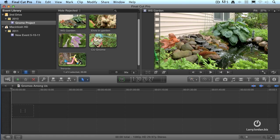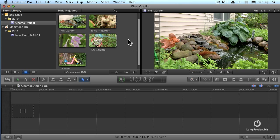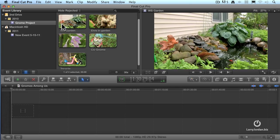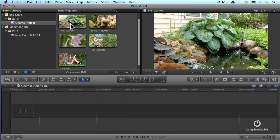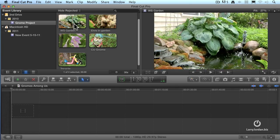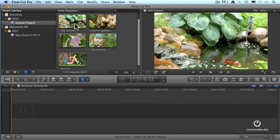Here's our project. It's called Gnomes Among Us. The media that we just imported is in the event library up on top, and as you can see in the timeline, we have not yet added any clips. The first thing that we need to do is to decide which shot we want to start our program with. I have five right here in the browser, and the way that we can review a clip is to simply grab our mouse and drag across inside the picture.